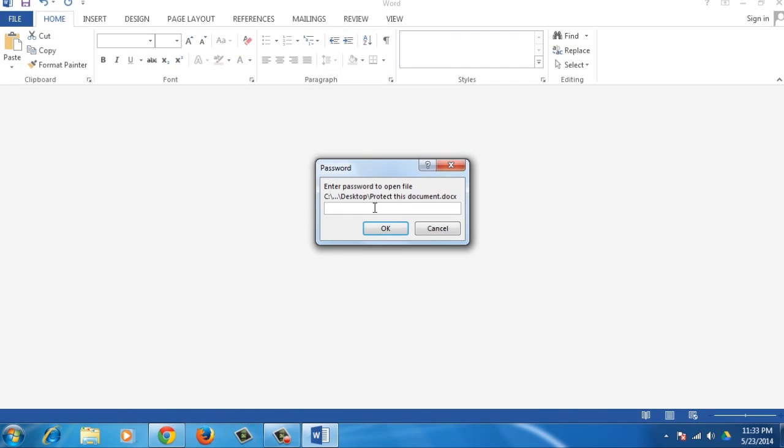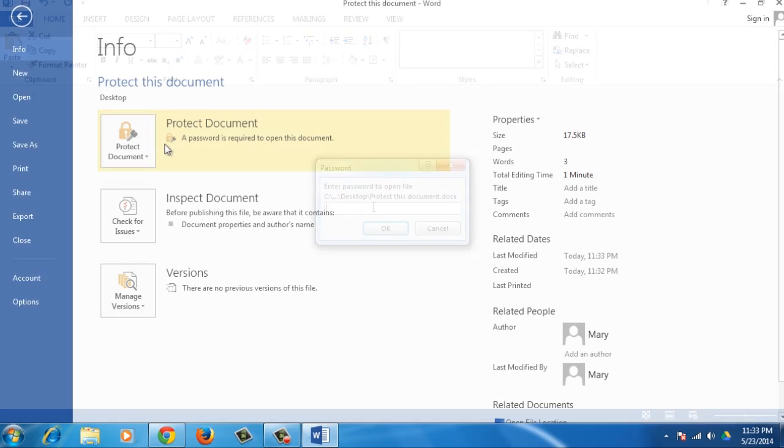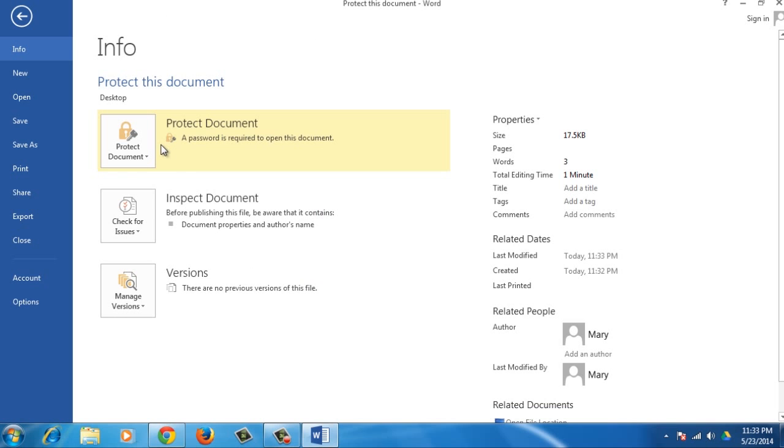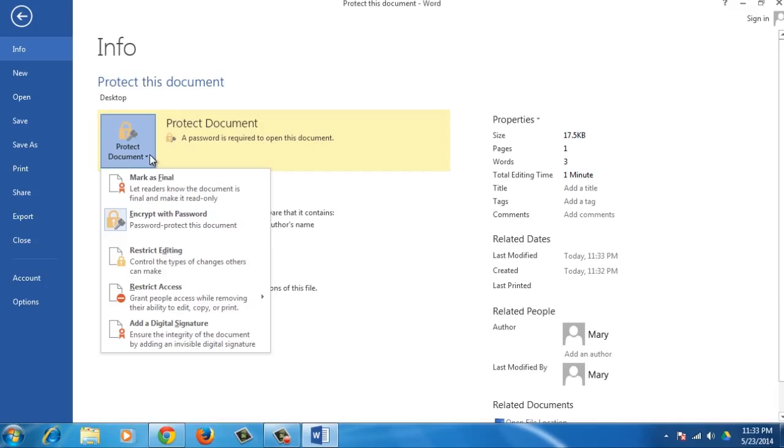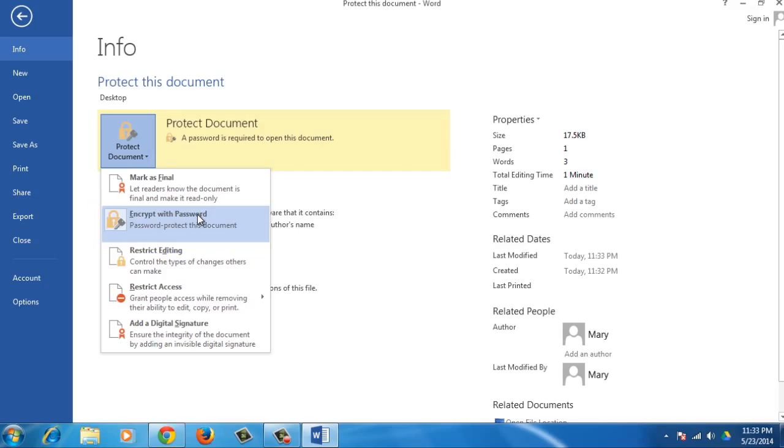To remove the password from the document, simply go to the Info screen again, click the Protect Document button and select Encrypt with Password from the drop-down menu.